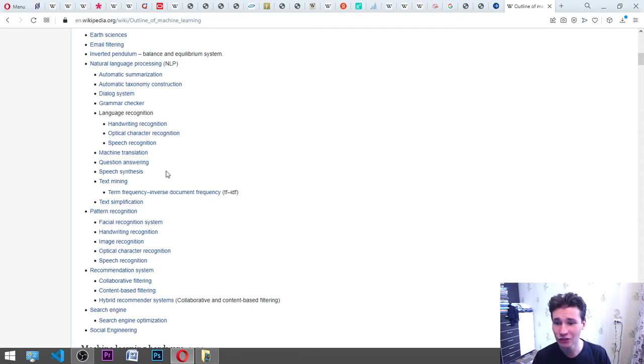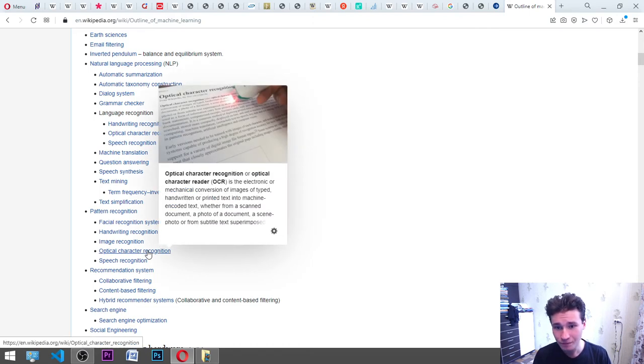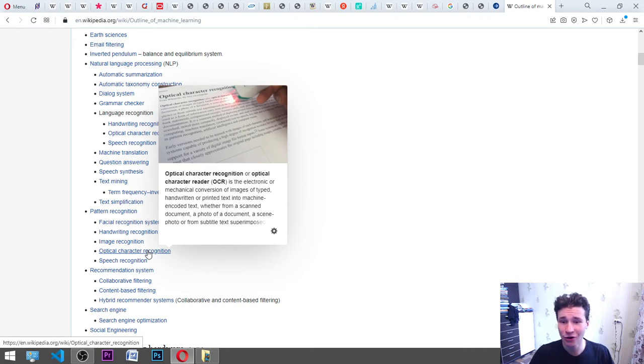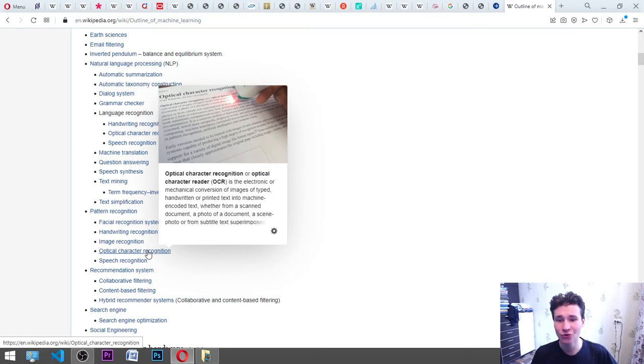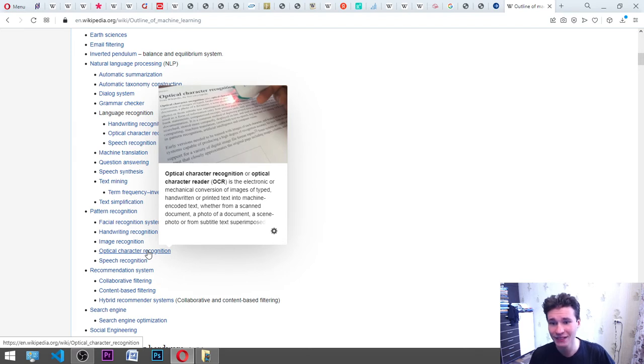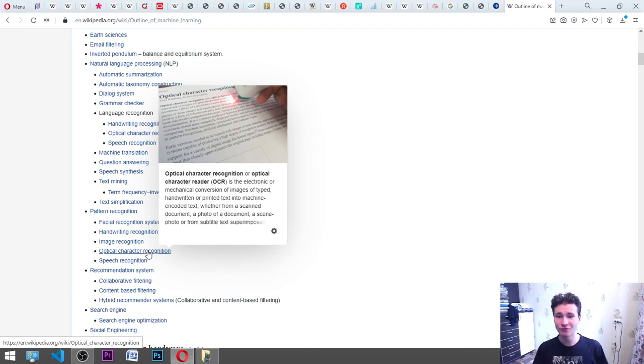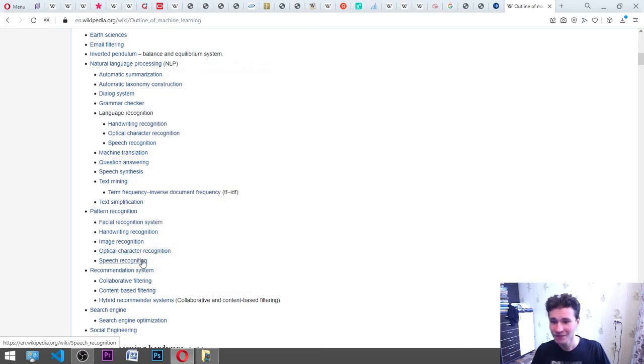Facial recognition system, handwriting recognition, image recognition, optical character recognition, which is OCR. I know it is our optical character reader. OCR is the electronic or mechanical conversion of images of typed, handwritten or printed text into machine encoded text, whether from a scanned document, a photo of a document, a scene photo or from subtitle text.